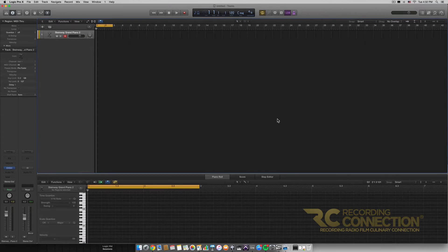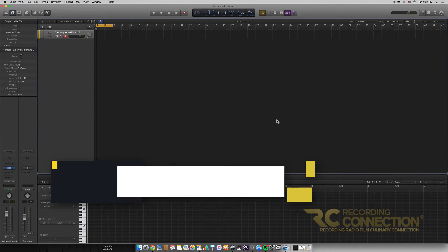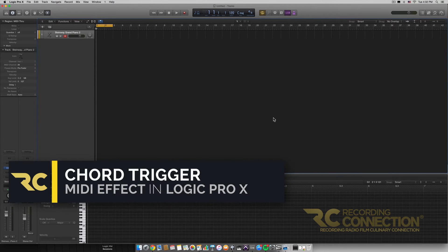Hey what's up everyone, my name is William and today we're going to be going over the chord trigger MIDI effect that's included with Logic.